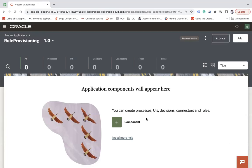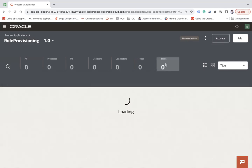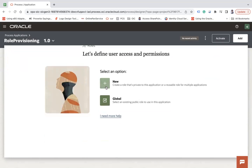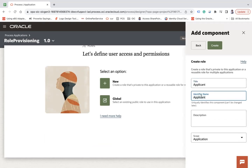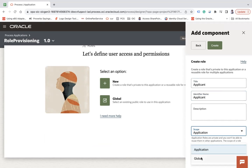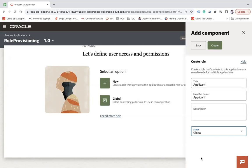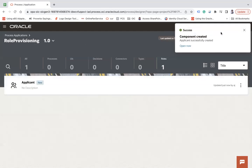Since it is a new application, nothing is there yet. The first thing is to decide who will be the personas for the application. Go to the Roles tab and click the New button to create a new role. You can also link an existing global role. Let's create an application-specific role called 'Applicant' — a private role — and click Create.